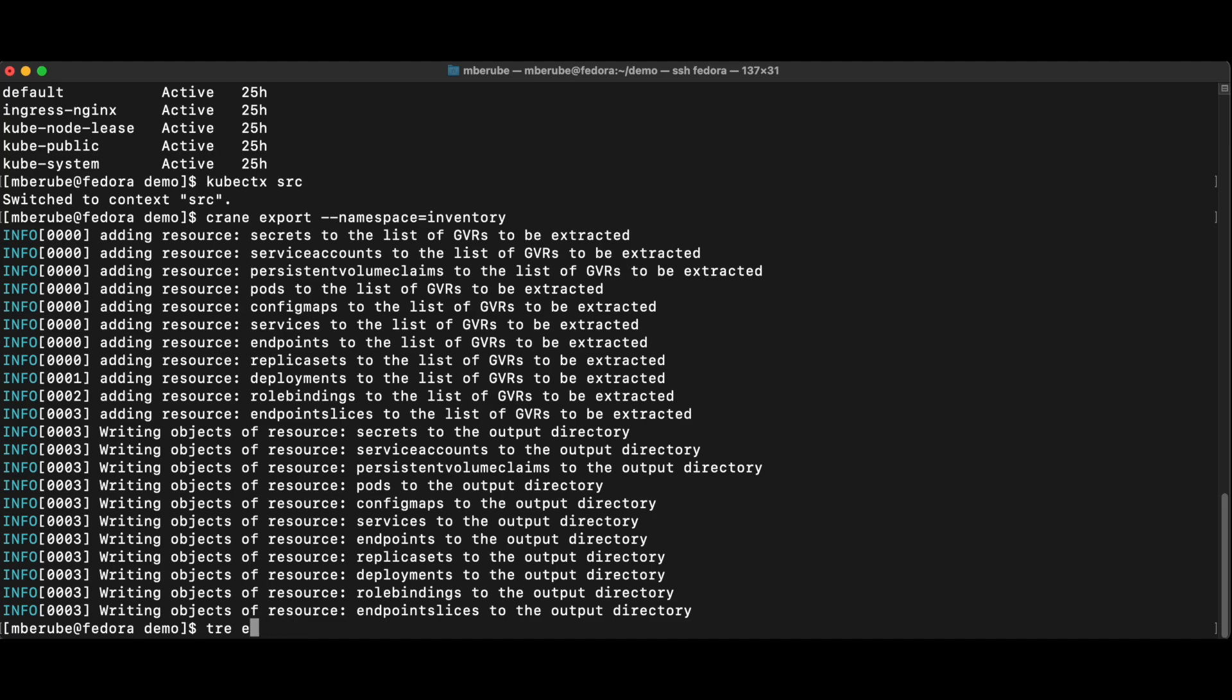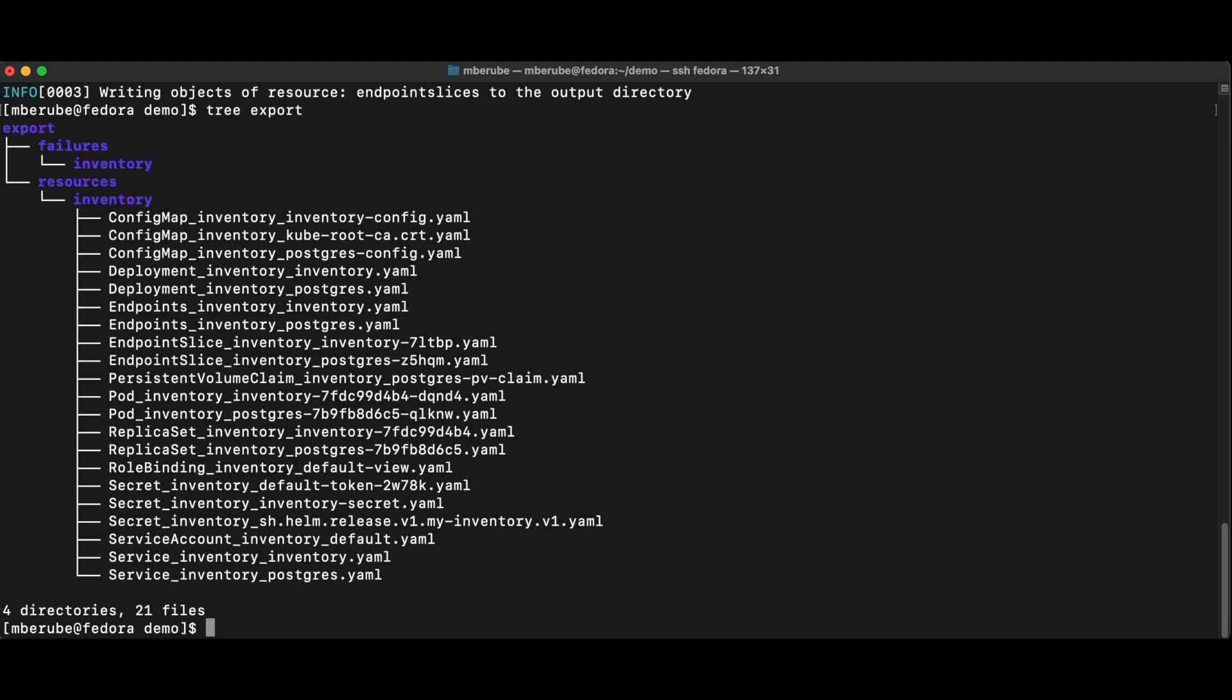I'm missing an E. And you can see that everything was extracted from my source cluster into YAML files.